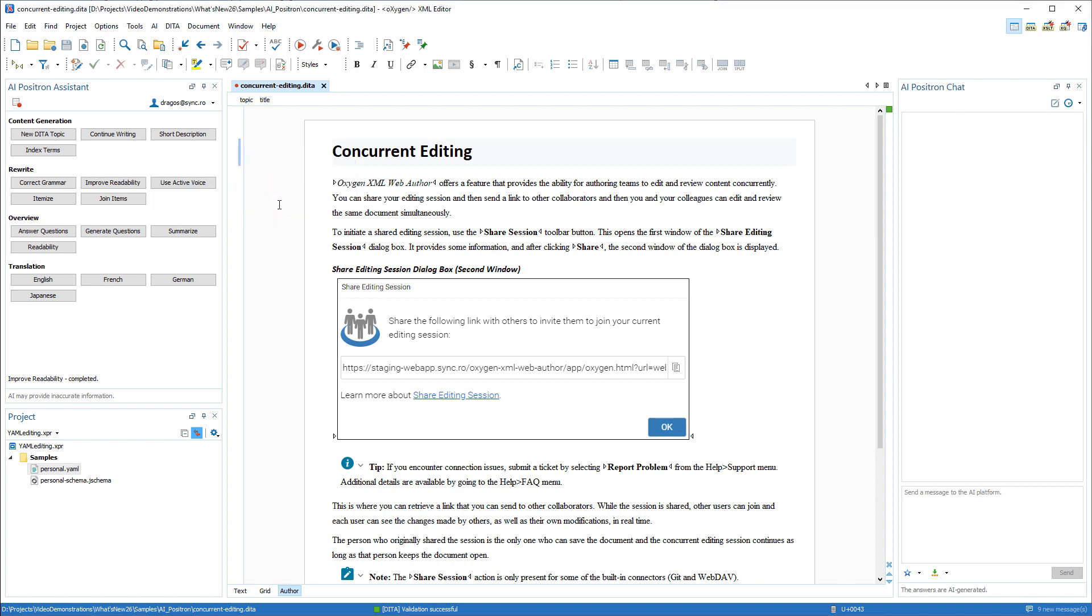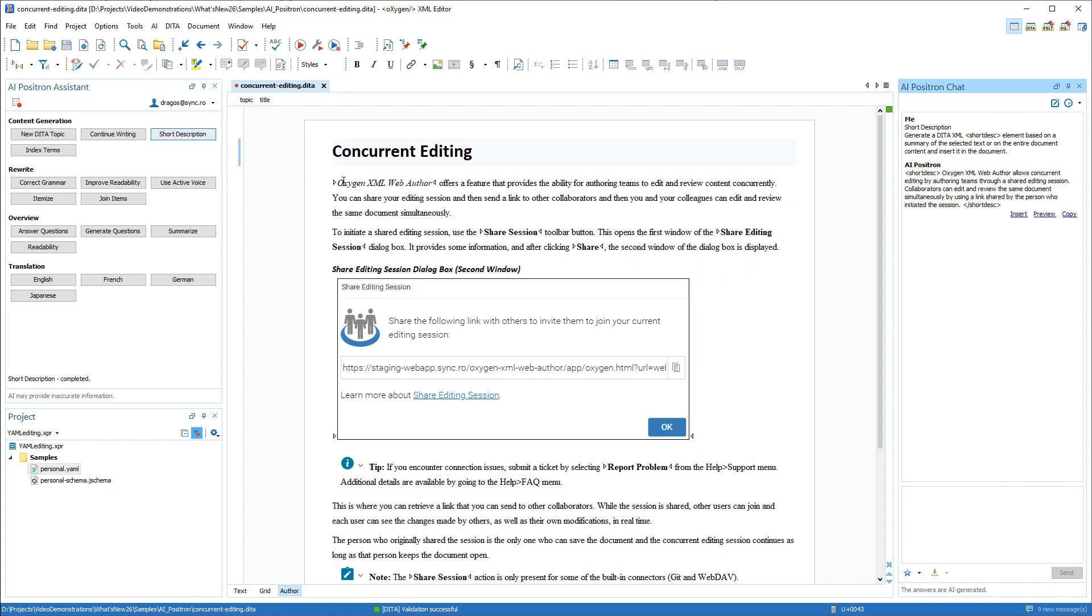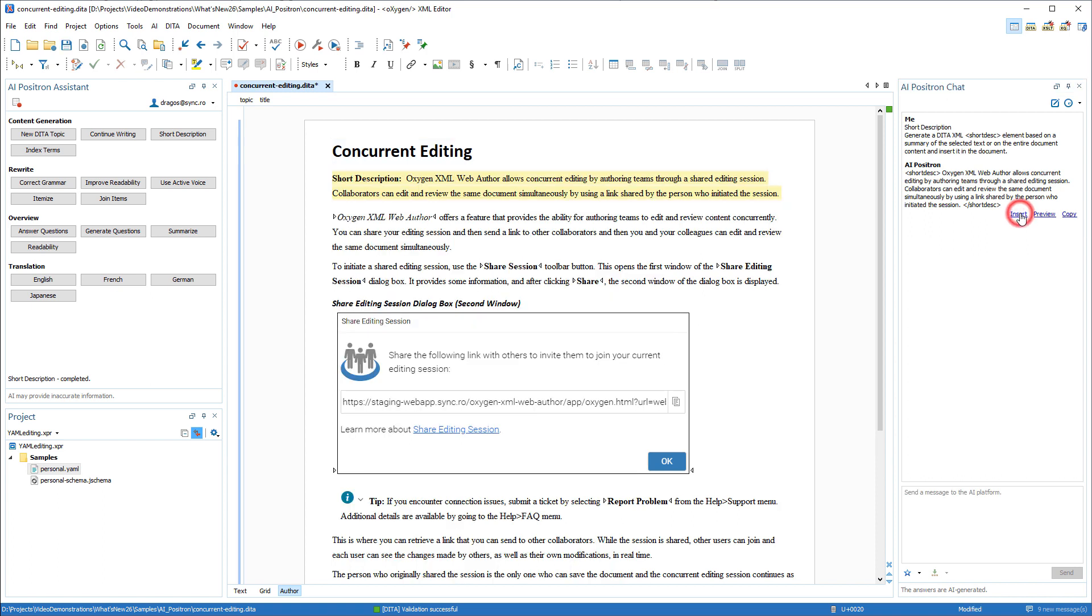This action instructs the AI to generate a short description for the current topic. You can see the response from the AI server in the chat view on the right, and actions are available under each response depending on the action. For instance, you could preview the response, or copy it to the clipboard, or insert to add the AI-generated short description in the document.